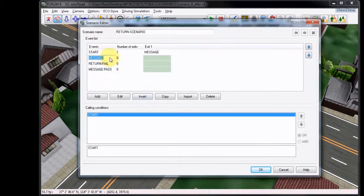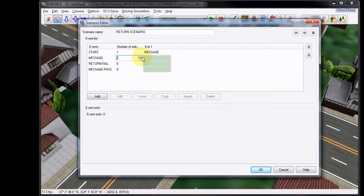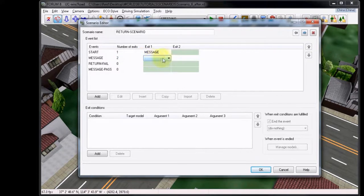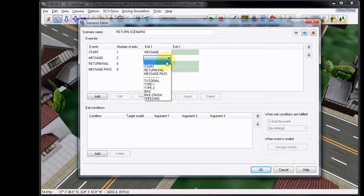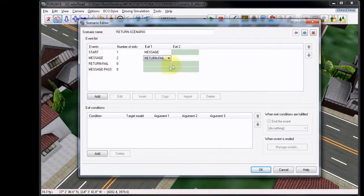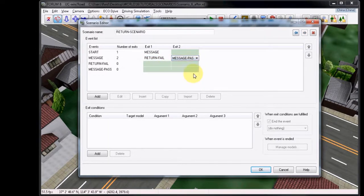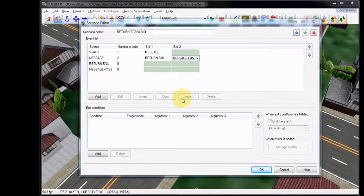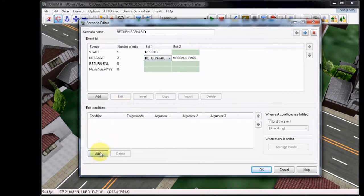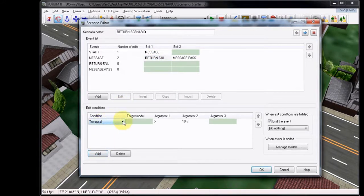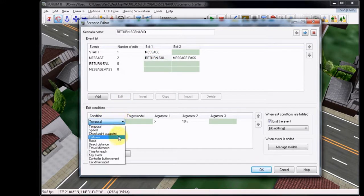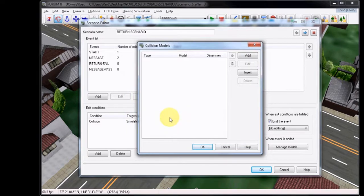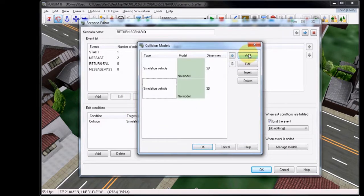Now, select the Message event and add two exits. We will set the first exit to Return Fail. And then we will choose the second exit to Message Pass. For the Return Fail event, we must add an exit condition. We will choose Collision. Leave Simulation Vehicle as the target model, and under Argument 1, click Add twice. These will be for the barricades.